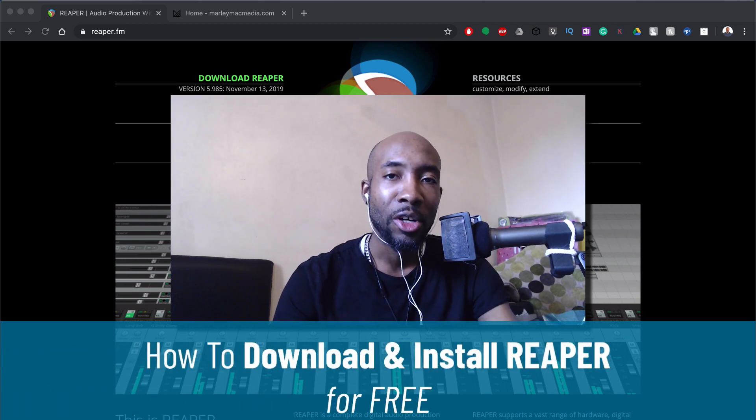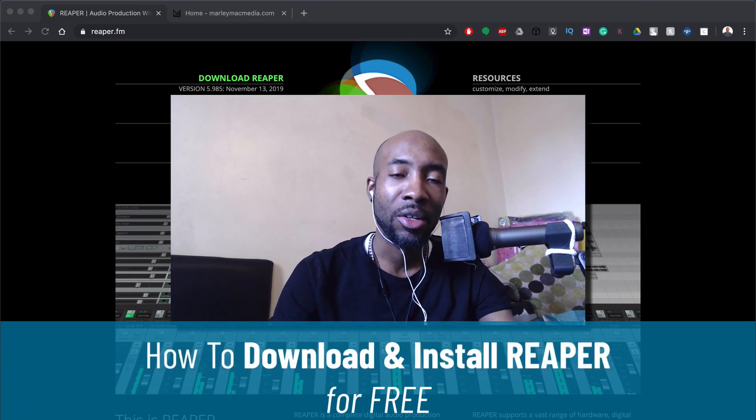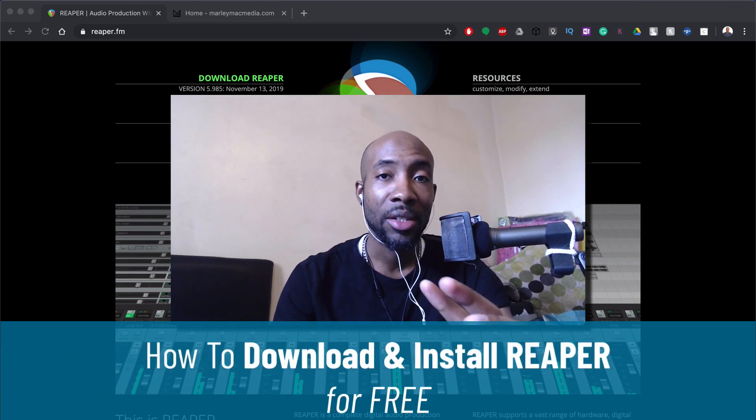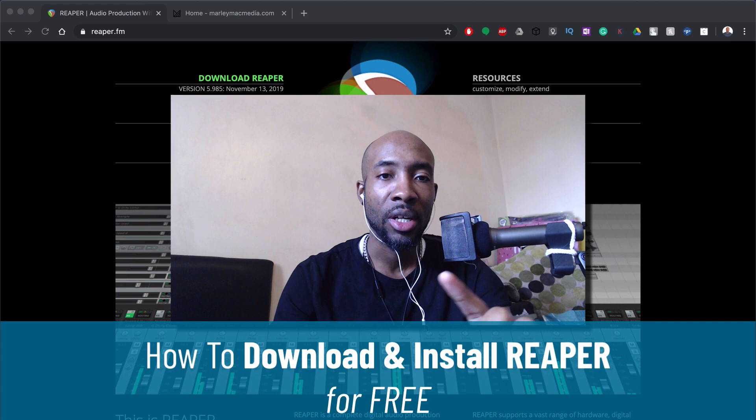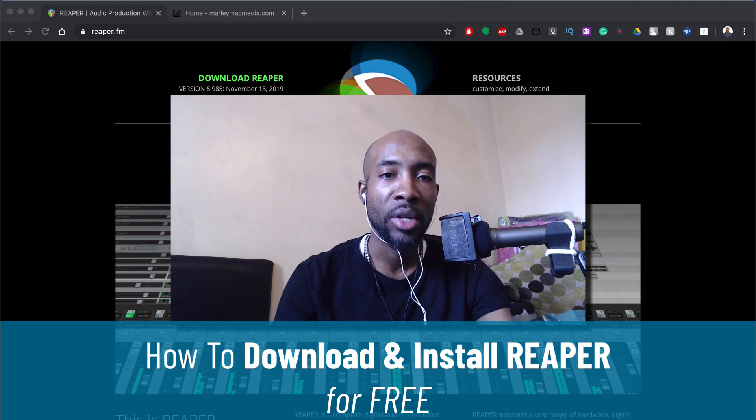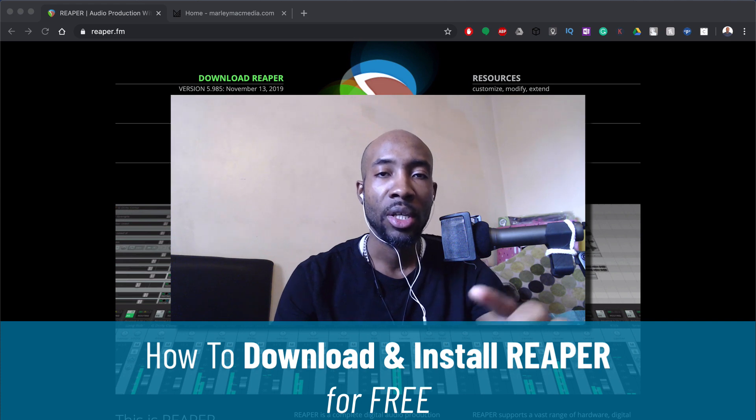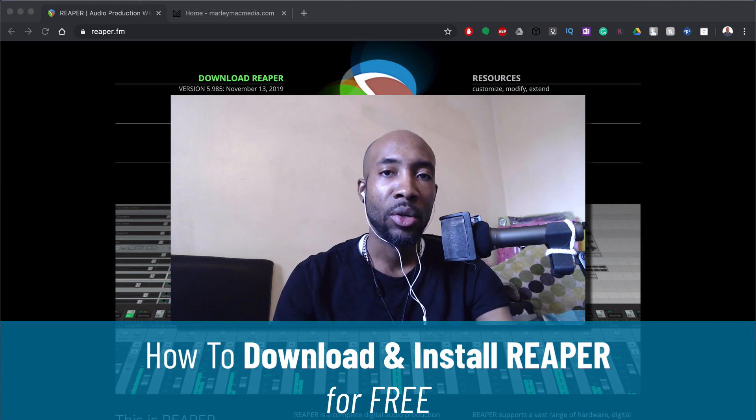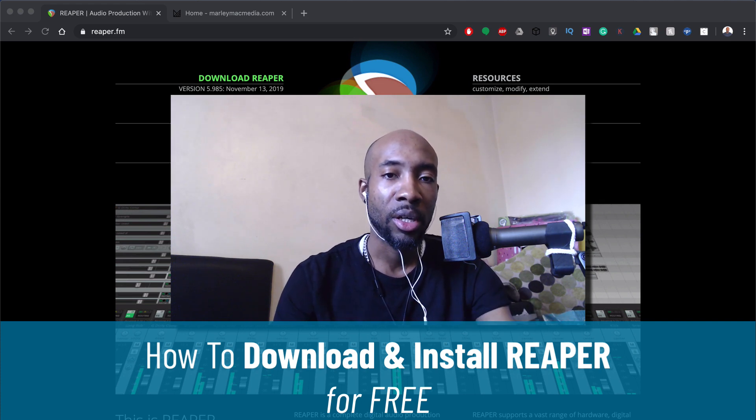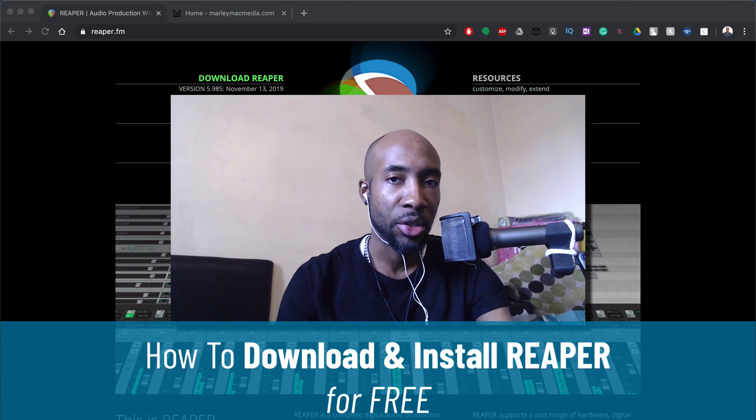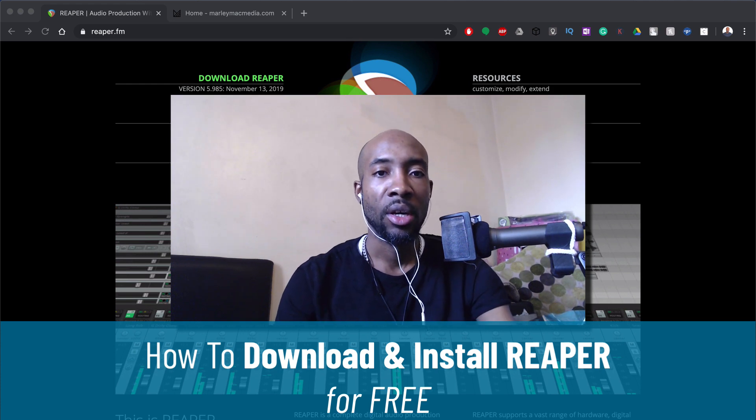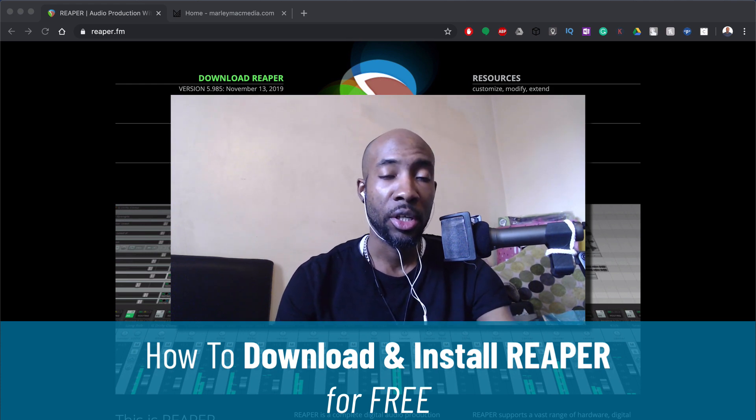Hi, this is Marlon from marlimacmedia.com and in this short video I'm going to show you how to download and install Reaper, the DAW music production software, for free on your computer.